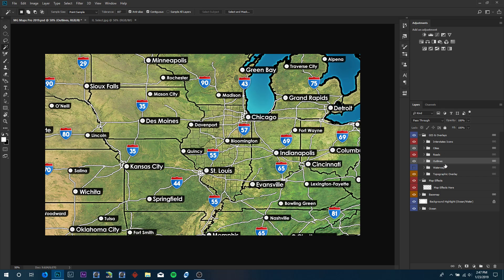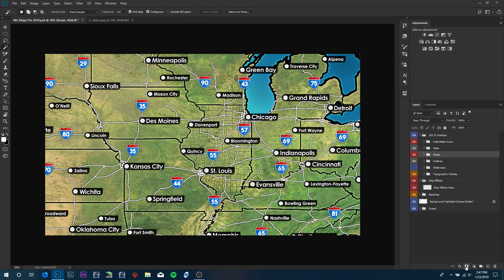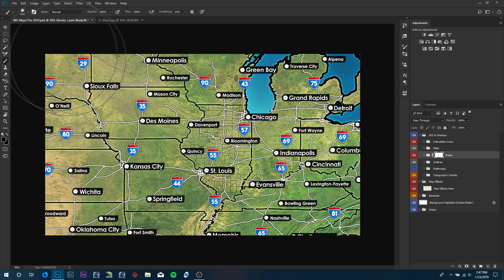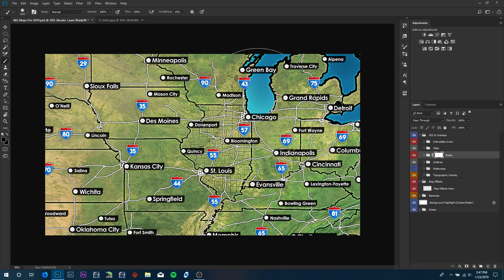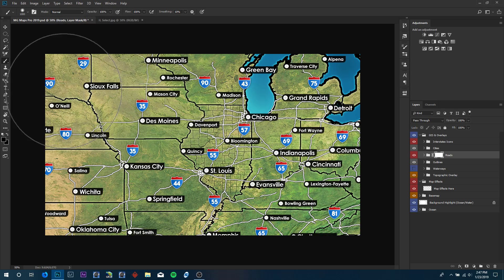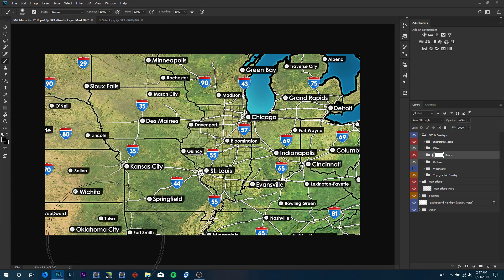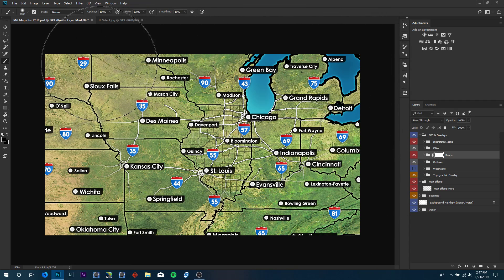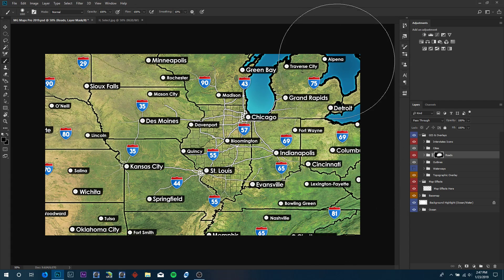Now we're going to go ahead and contain the interstates and major highways to this region here. We're going to use a soft selection. We're just going to add a mask now. Nothing will happen because a white mask is visible. We're going to grab our brush tool. You can click B on your keyboard to get that. Mine's set to a thousand, it's a soft brush. Make sure you have your foreground color set to black and just click and drag on the areas you don't want visible. I'm just selecting around the outside of the map here.